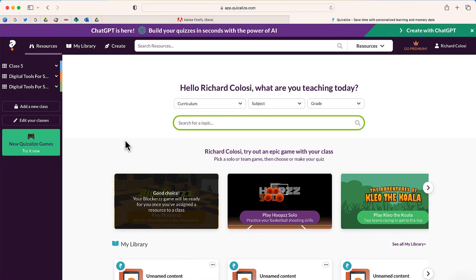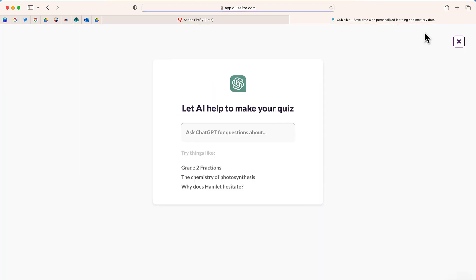So here we are. I am now in Quizalize. It's a free login that you can try at Quizalize.com. What I'm going to do is click the top banner and select 'Create with ChatGPT.' Just like when you go to ChatGPT, you can enter in a prompt. In this case, I'm going to enter in either a question or a topic.